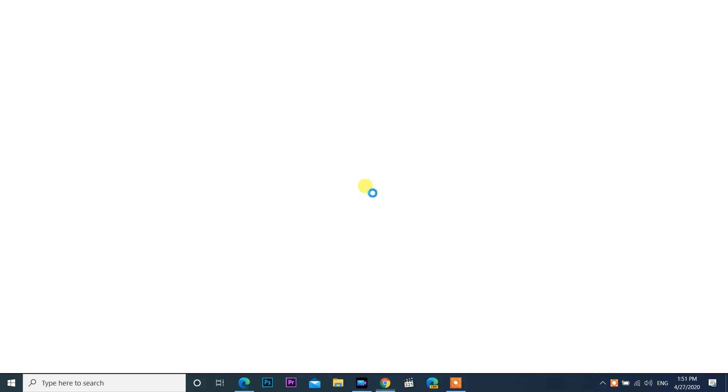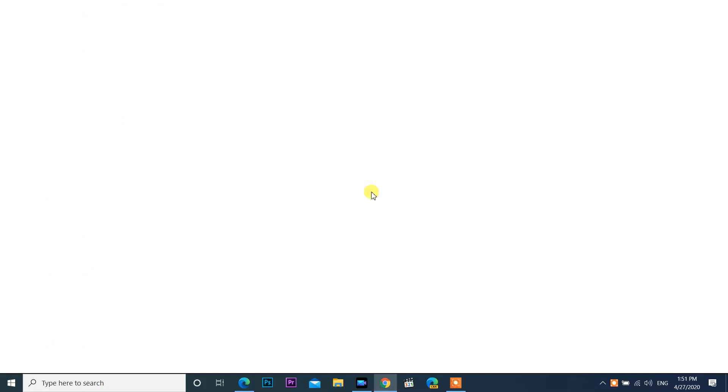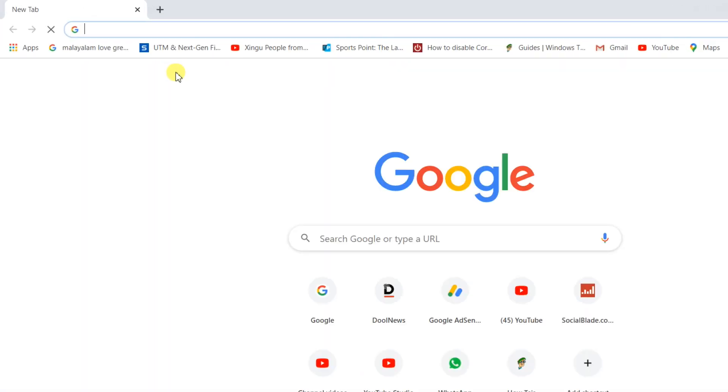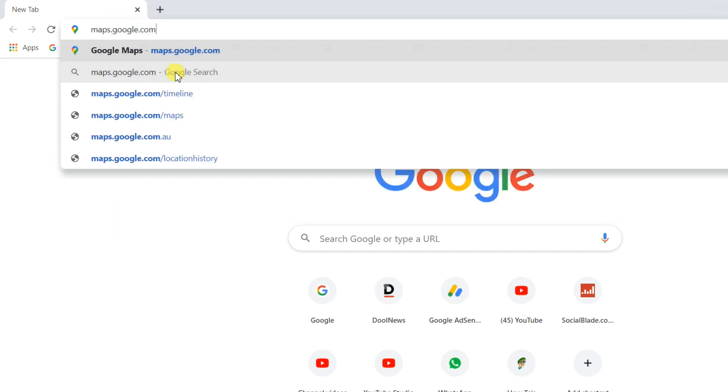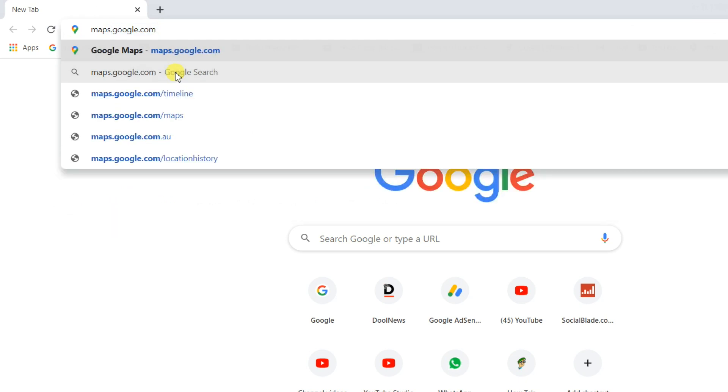You can do this two ways. Head over to the Google Maps website, maps.google.com. Log into your Google account if you aren't already.